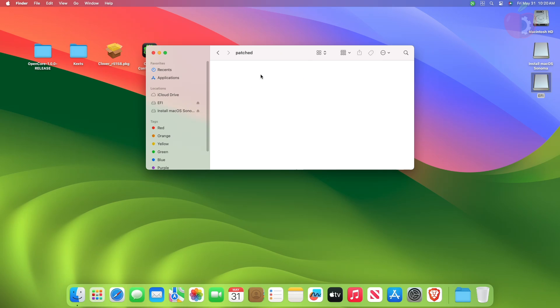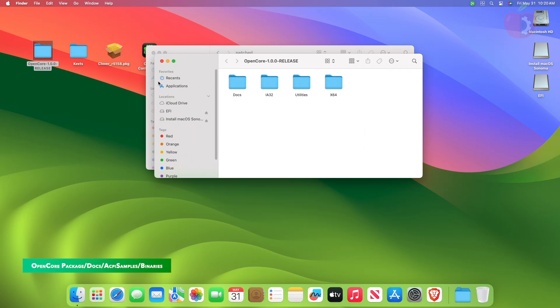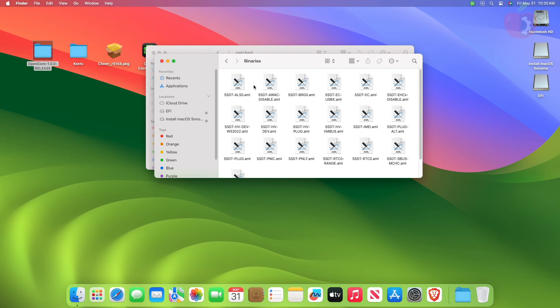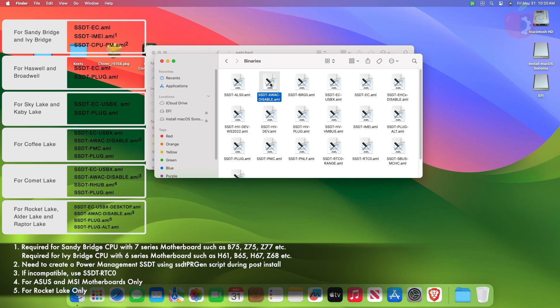And now place the required ACPI files according to your system specification. You can find the ACPI files in the mentioned path of the OpenCore package. As my target system is Comet Lake, I'll be using the ACPI accordingly.